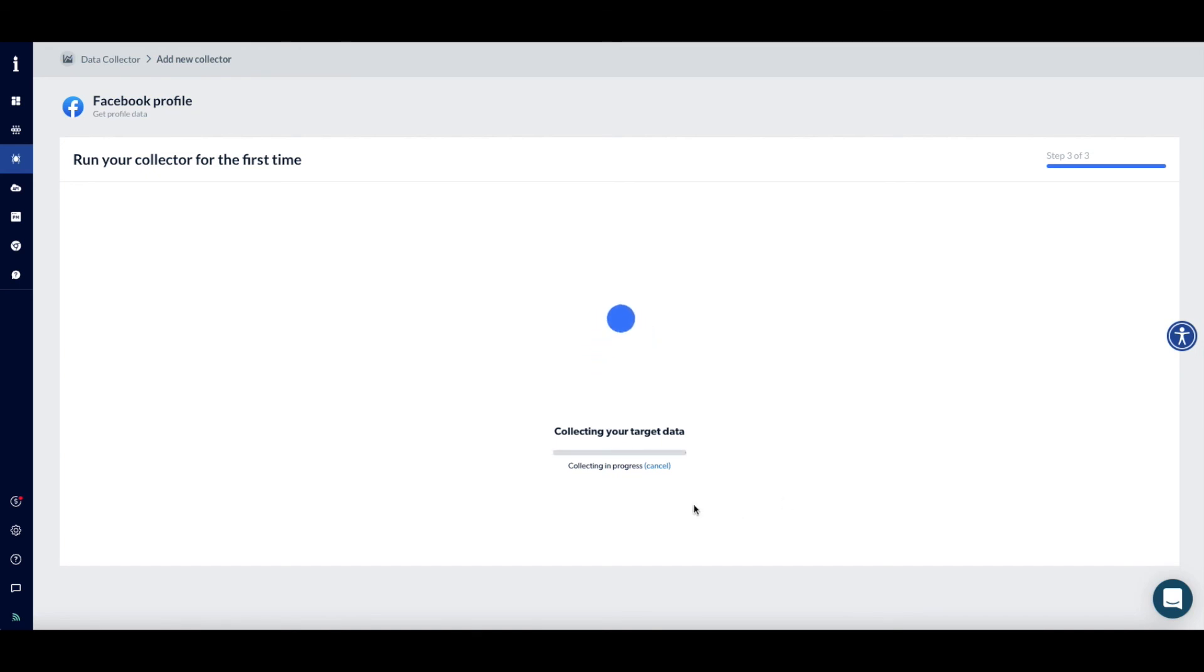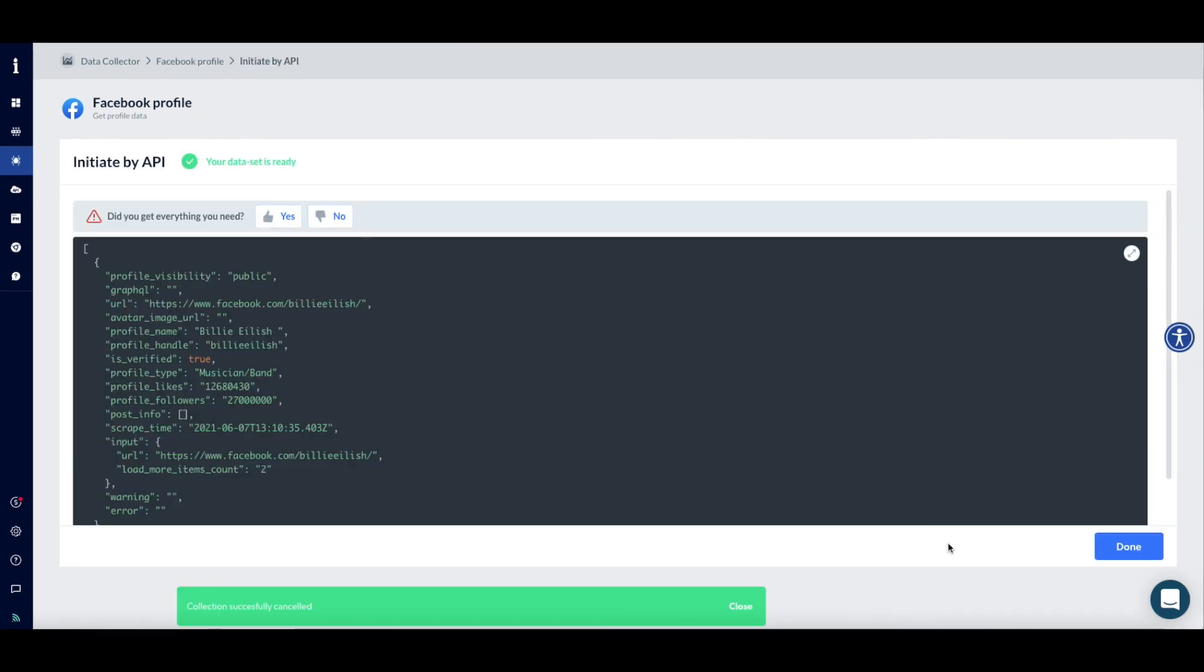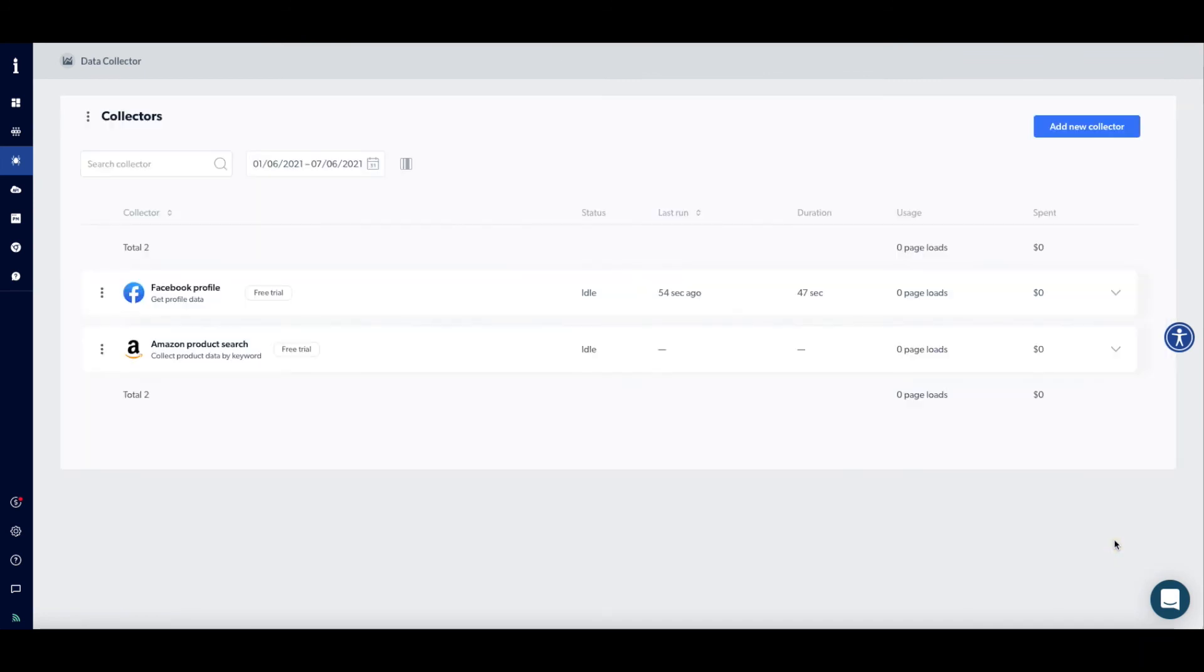Once it is done, you will see the results on your data collector web page. Clicking on Done will get you to your list of collectors on the main data collector's list page on the control panel.